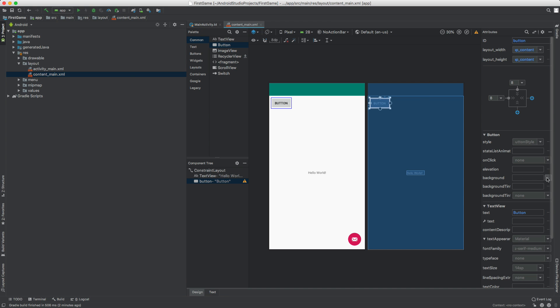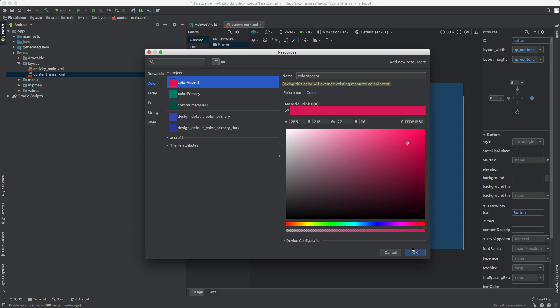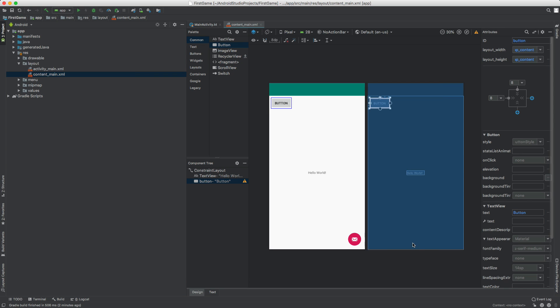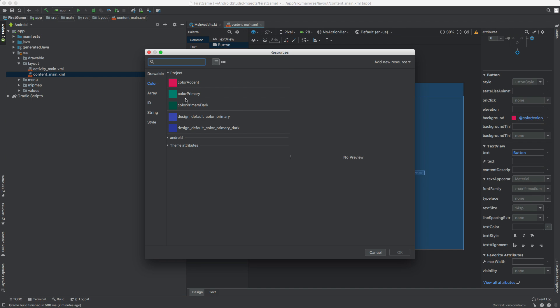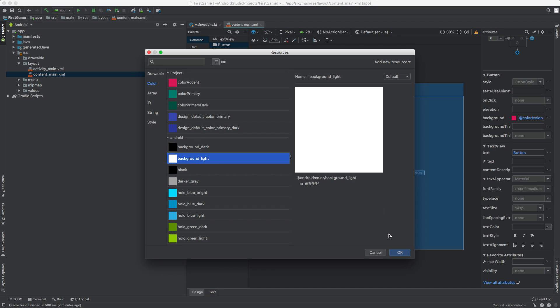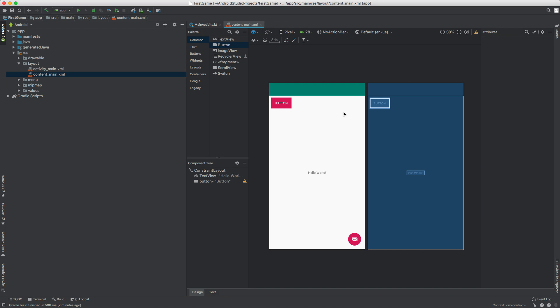We can click on the little icon right there and we can select a color. So say we want to select that color. That's a good color. And it changed to a background color, or we can actually select it again. Then there's a text color somewhere. Let's make the text color, let's go under Android here. Let's just select background light. That's FFFFFF. That's the color there.